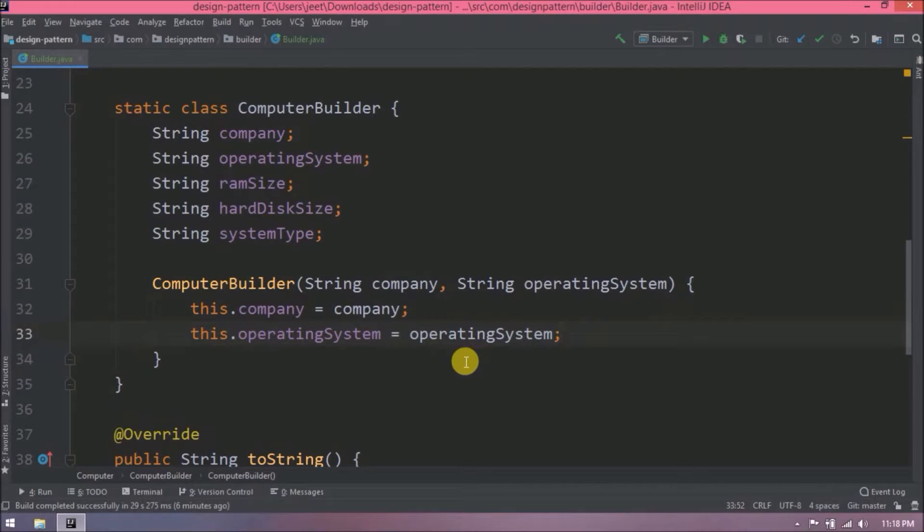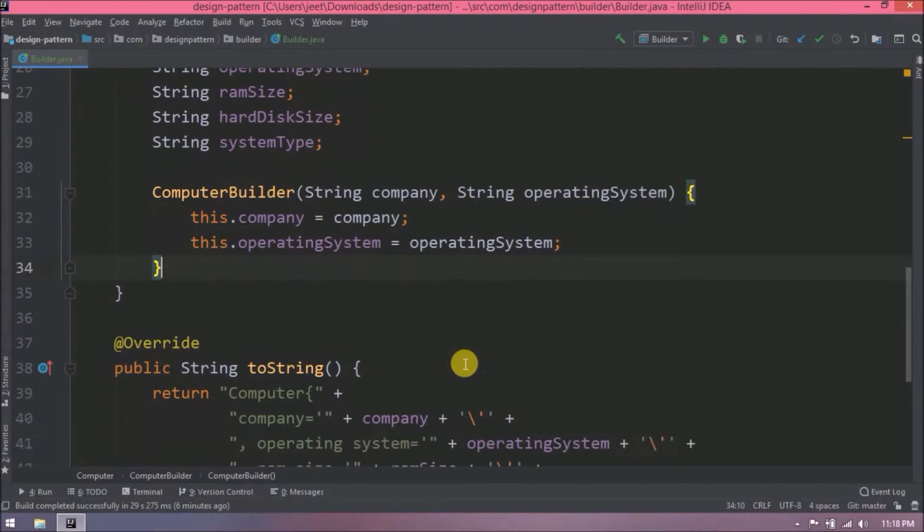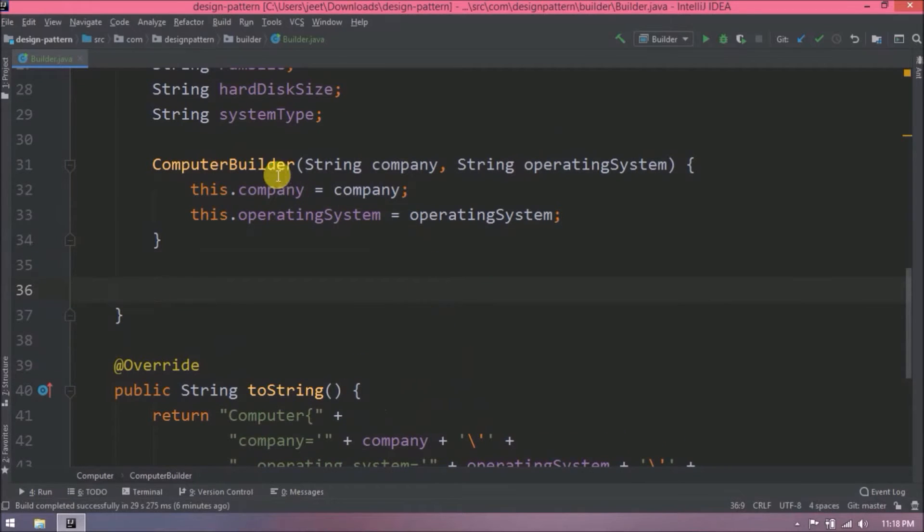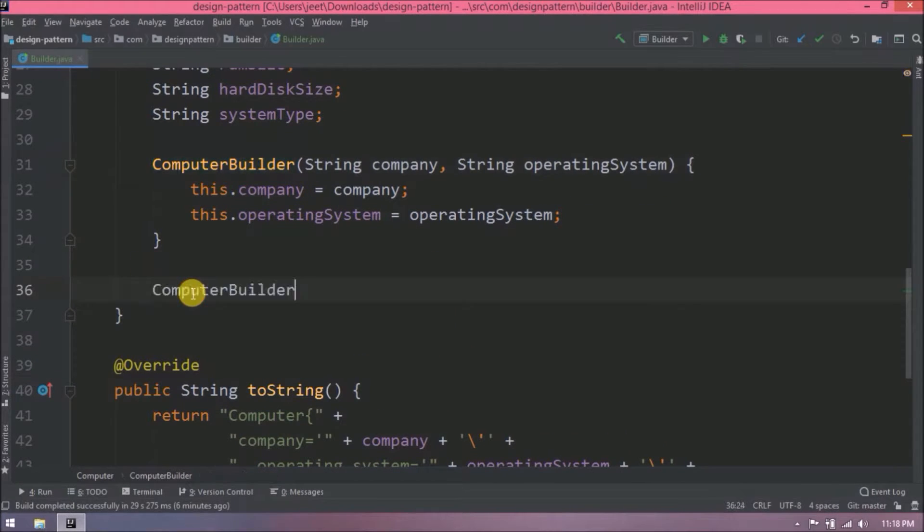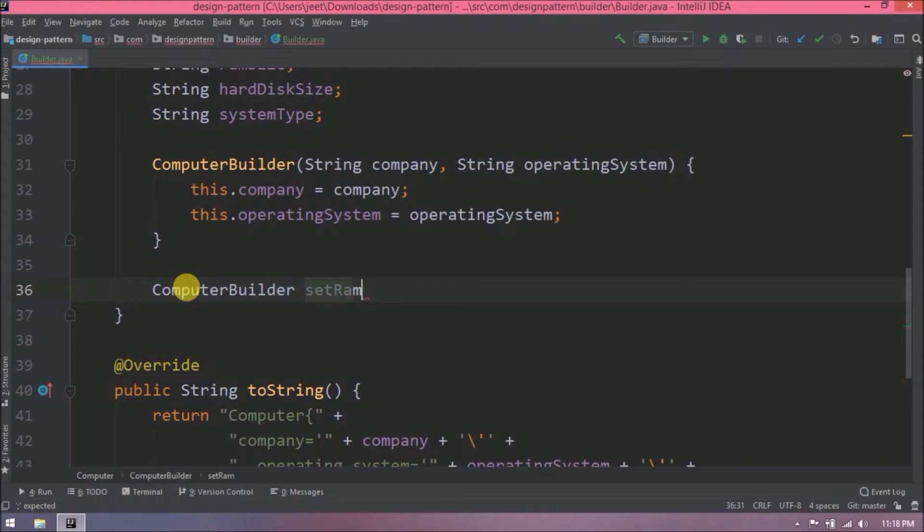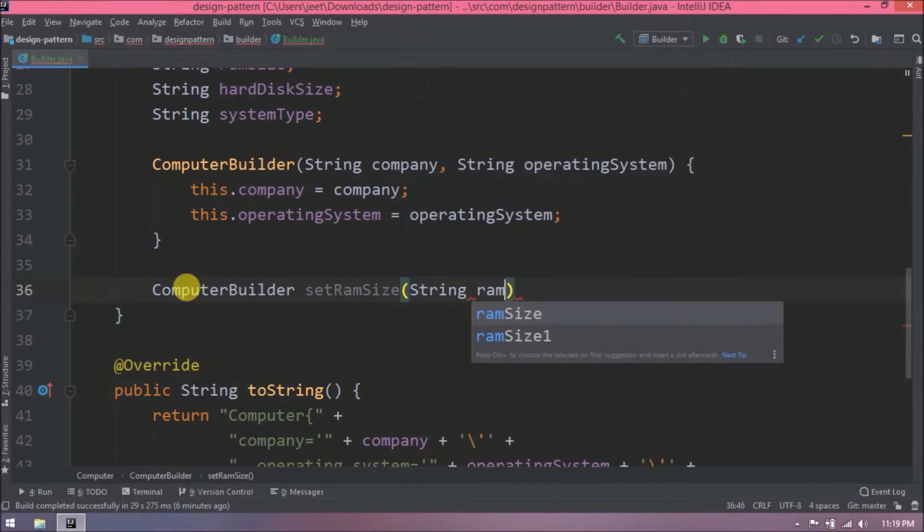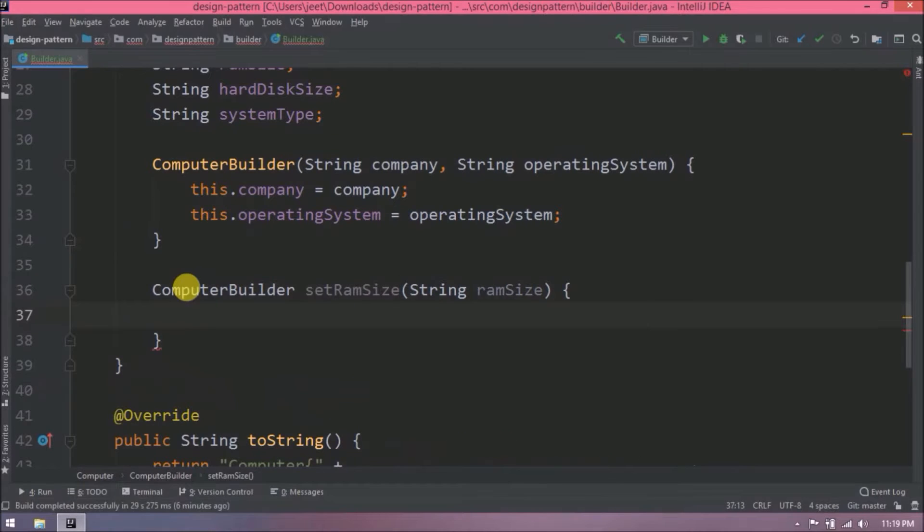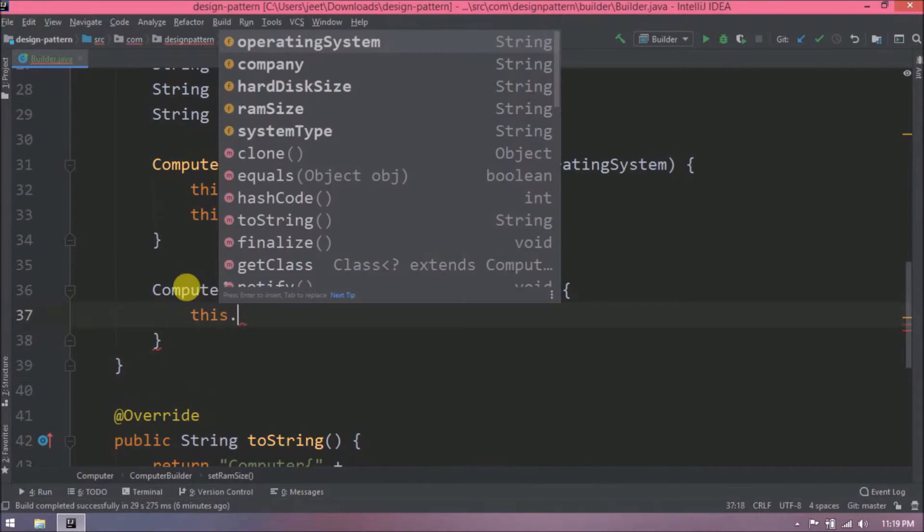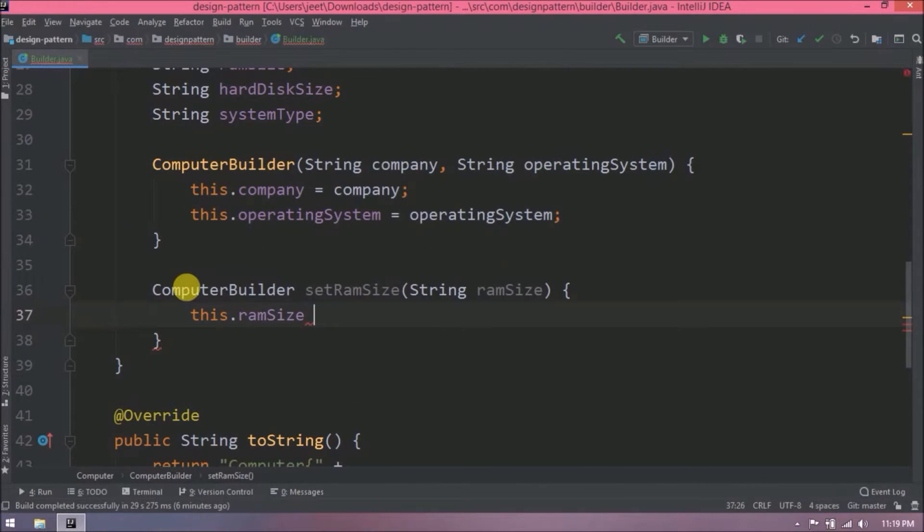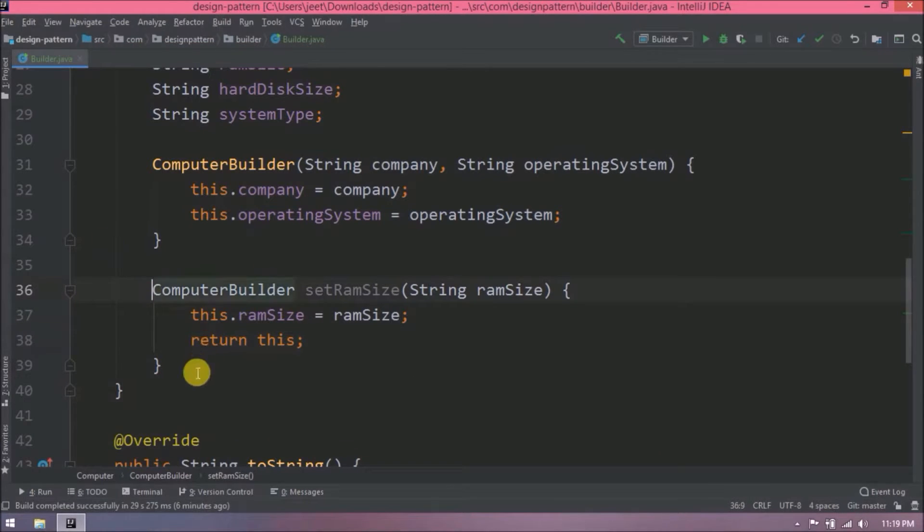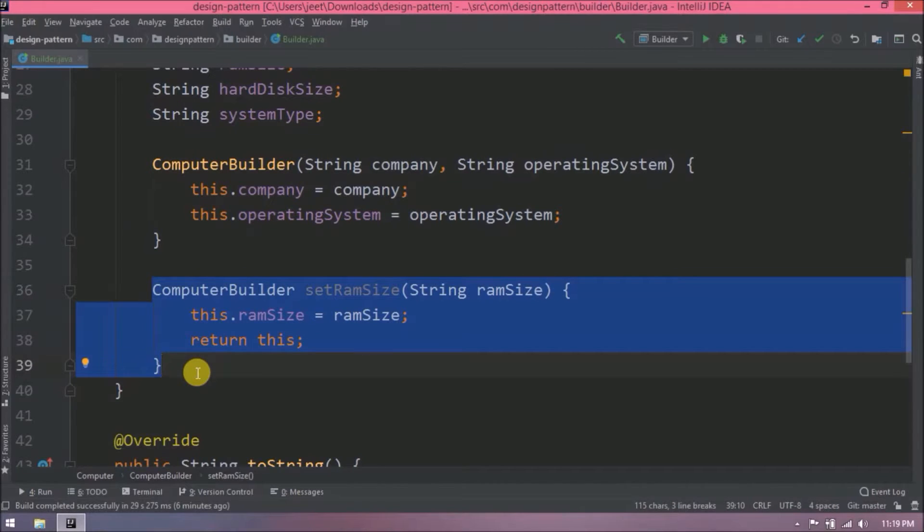Now for other three variables. Let's create the setter methods. And this setter method returns the current object that is nothing but the computer builder. So we are just setting the value and return this. Similarly, let's add two more methods.